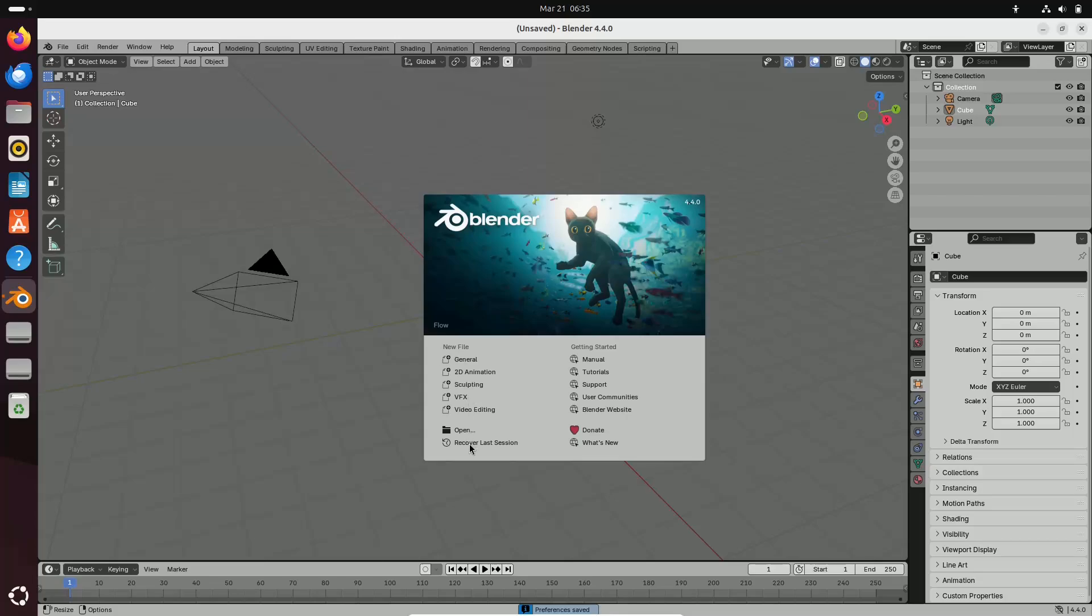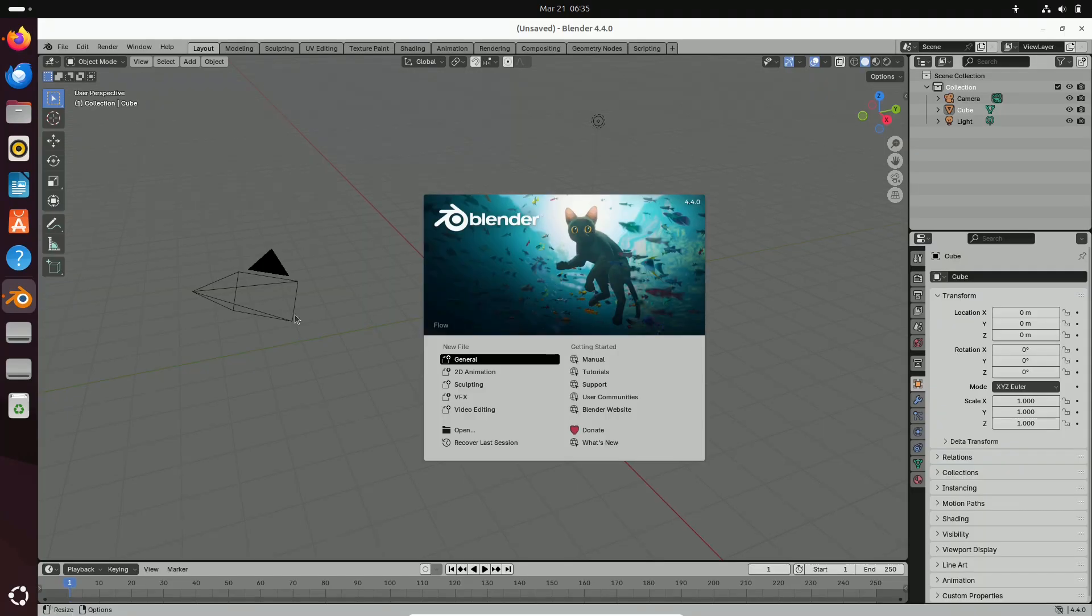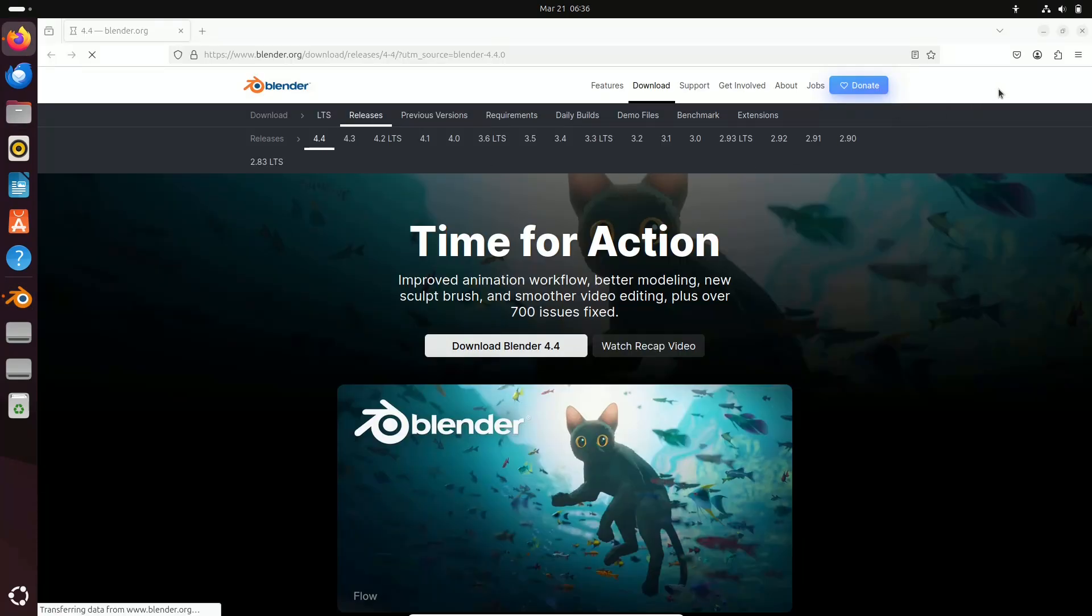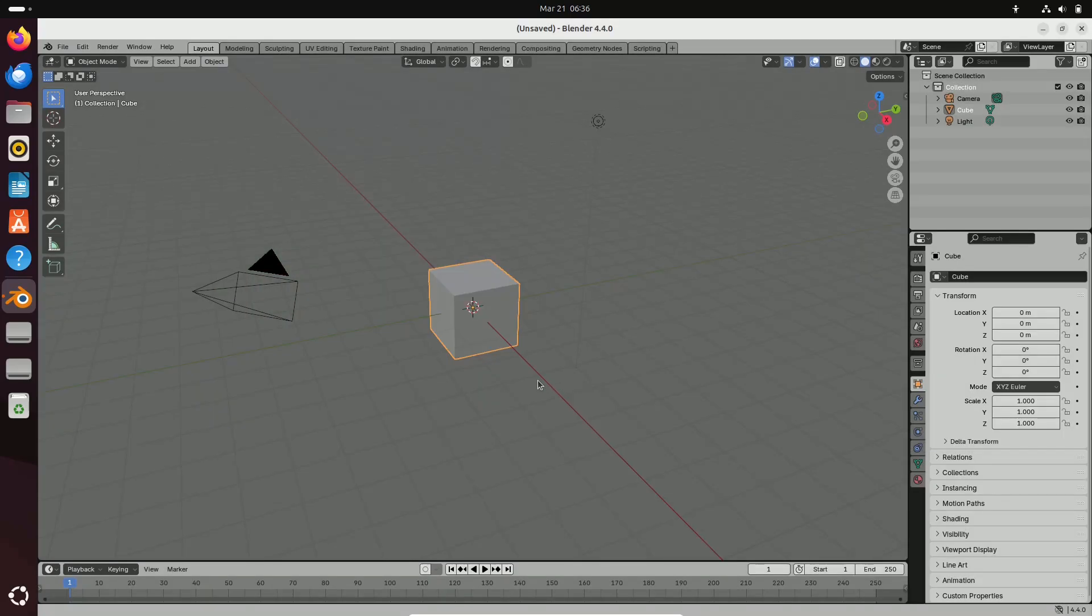The Blender Foundation has once again demonstrated its commitment to empowering artists by refining both the performance and usability of this incredible tool. Let's talk about the key features and improvements.